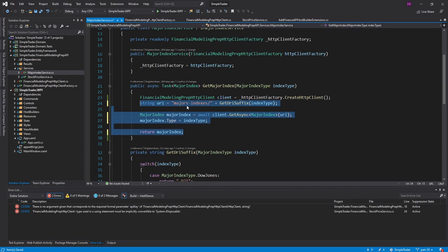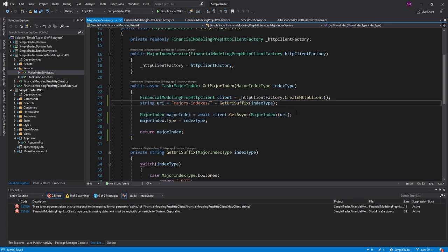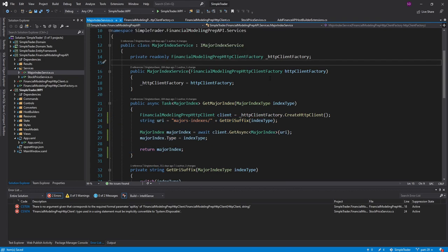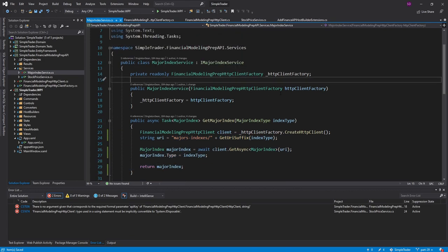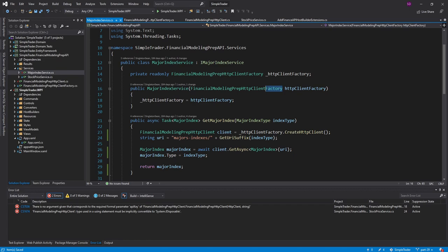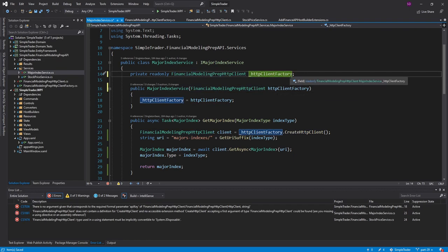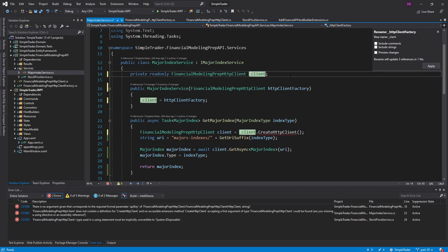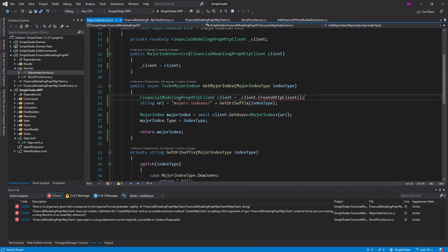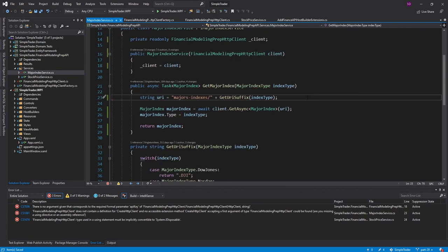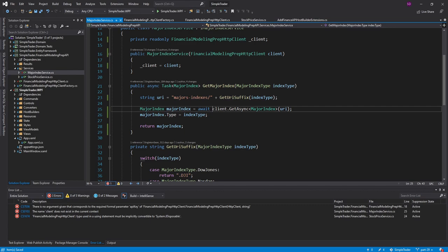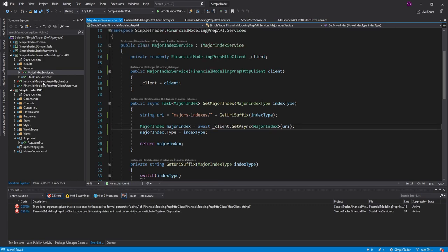And now, instead of using the HTTP client factory, we can just inject the actual HTTP client. So let's get rid of this factory and rename this. We'll just call it client. And we no longer have to use a factory. We already have it. So let's just update this. And there we go. Much simpler.